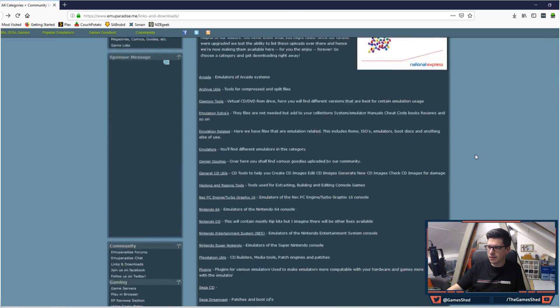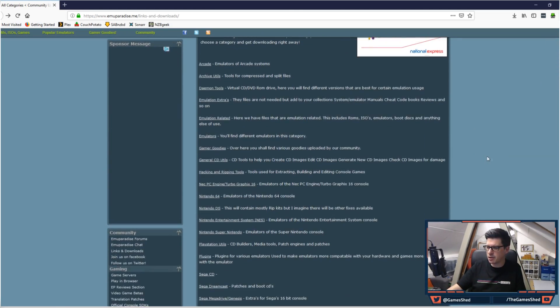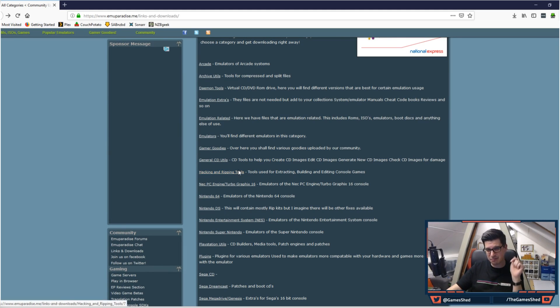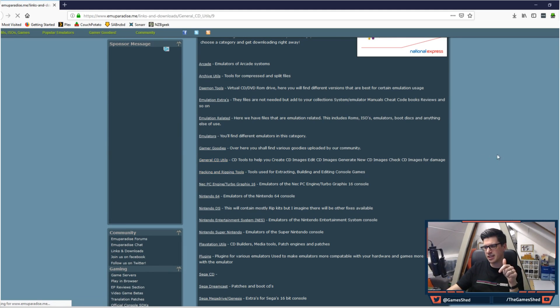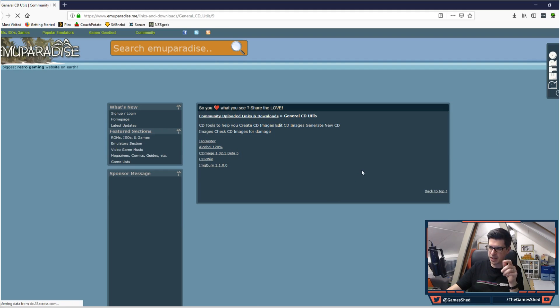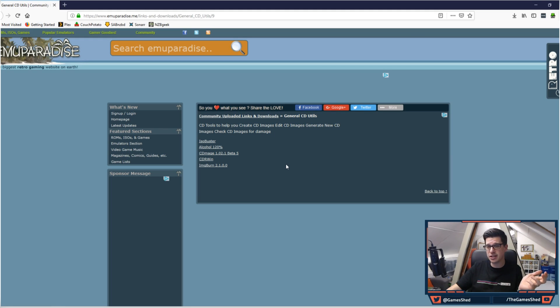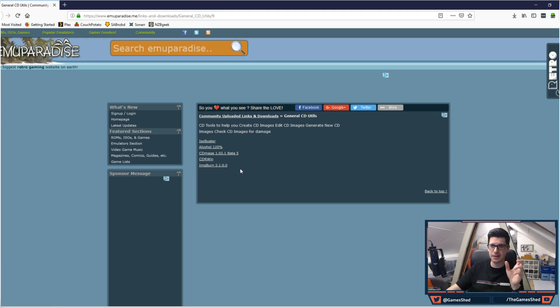But one of the things that really became useful for this reason is the general CD utils section. Now there's two applications in here that you will need for this purpose. There may be other ways of doing this guys, and feel free to chuck them in the comments, but this is the way I know how to do this. So the first one is ImgBurn, and the second one is CDmage.